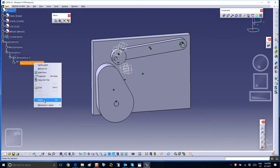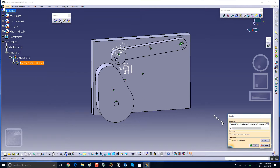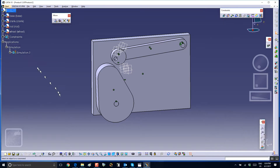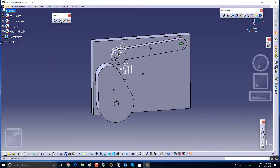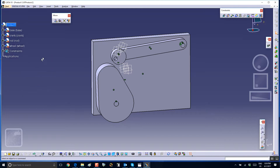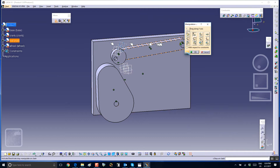Let me delete the mechanism and delete the simulation. So we're back to basically an assembly, and we're going to move these parts apart so that we can see what's going on.